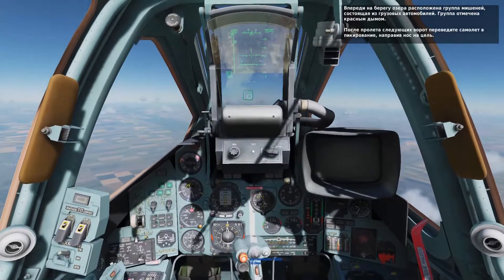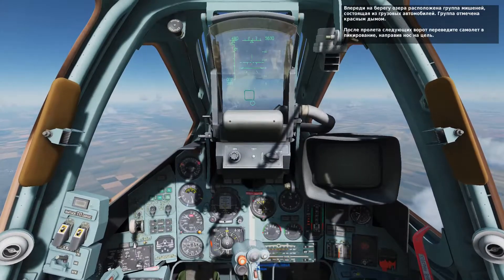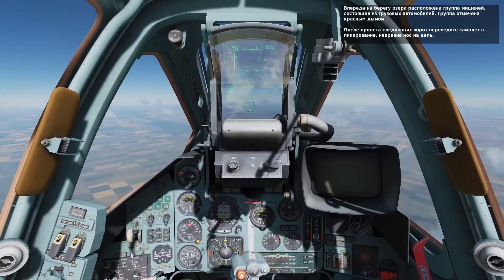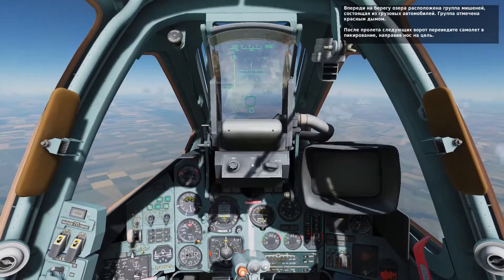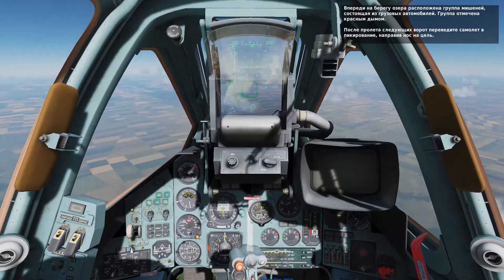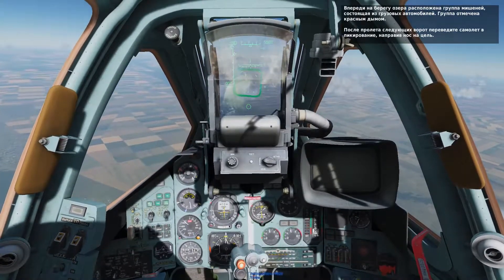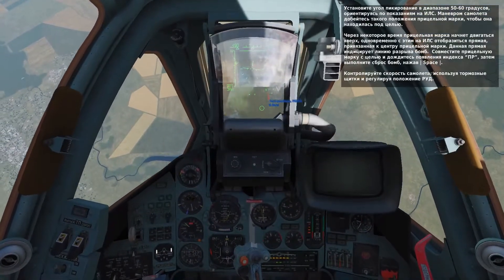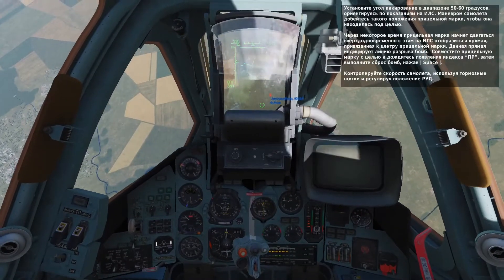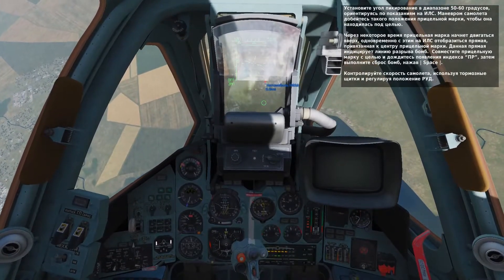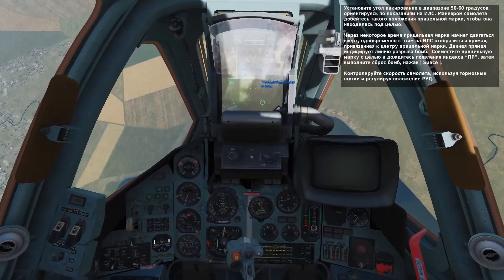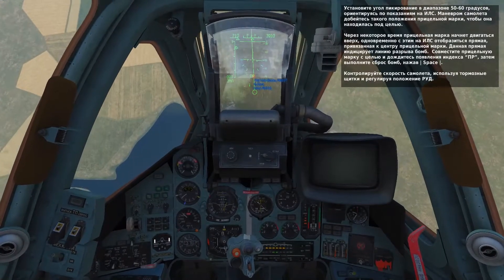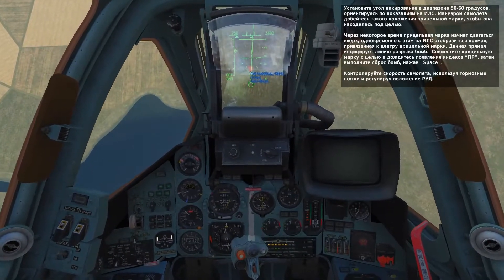Ahead and below your nose is a set of trucks marked with red smoke — this will be your aim point. When you fly to the next gate, quickly begin a dive onto the target. Dive now to an angle of 50 to 60 degrees as indicated on the HUD pitch scale. Maneuver the aircraft to place the bombing reticle PIPR over the targets marked with the red smoke. When a line is drawn from the top of the bombing reticle and an LA appears at the bottom of the HUD, release your bombs by pressing the space bar.